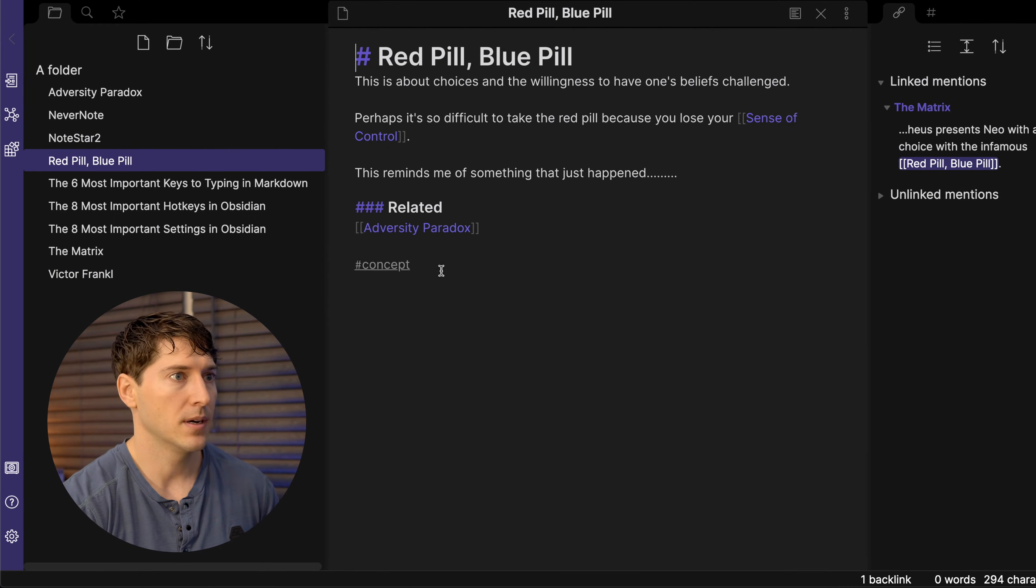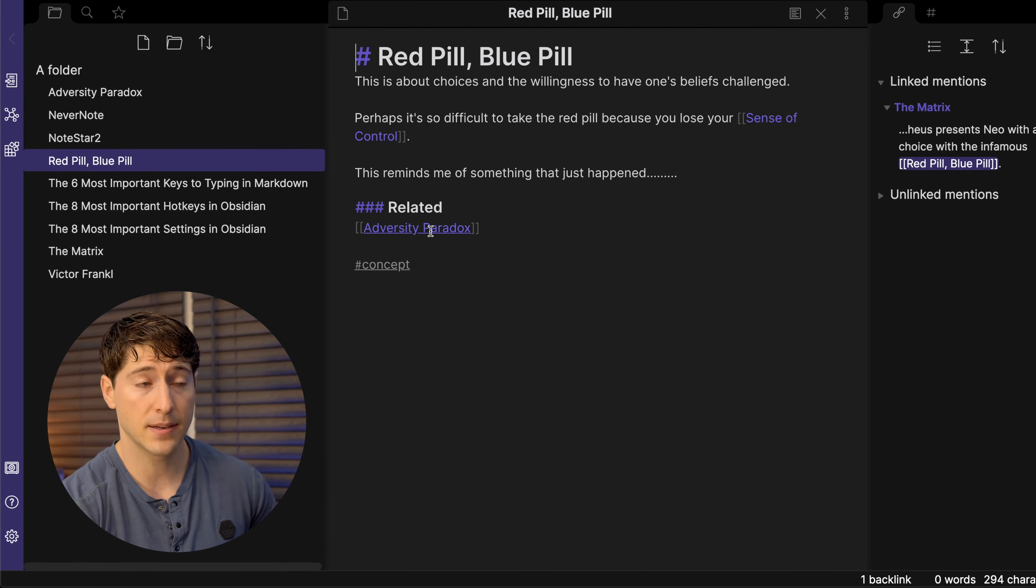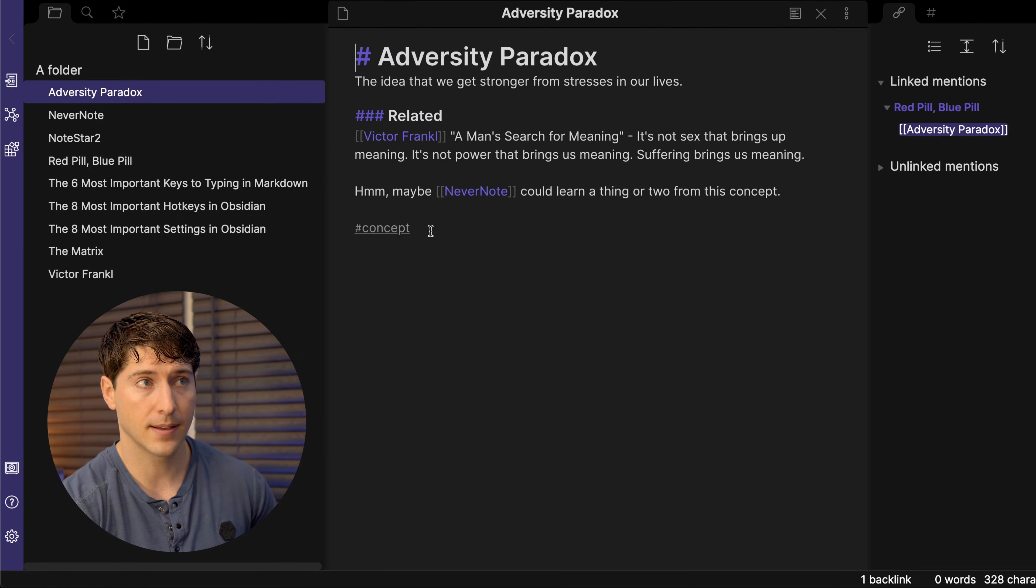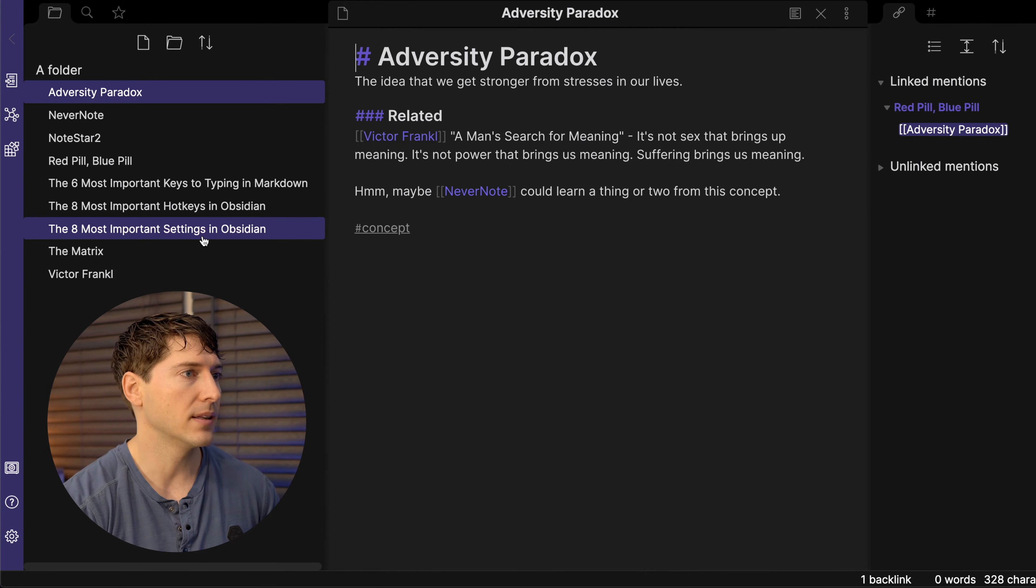So where's another one? Adversity paradox, press command and click. Boom, we're there.